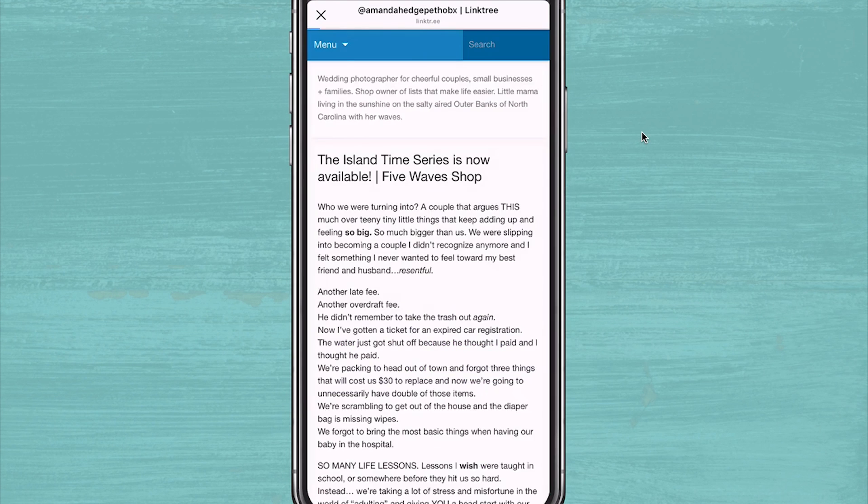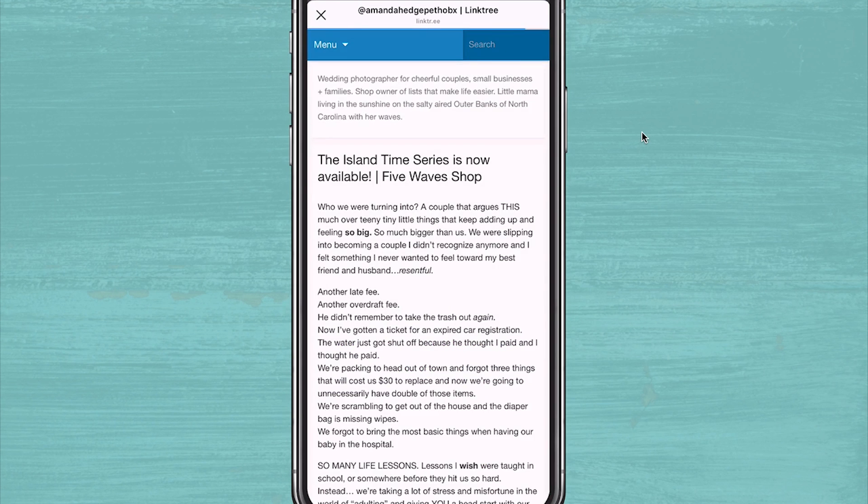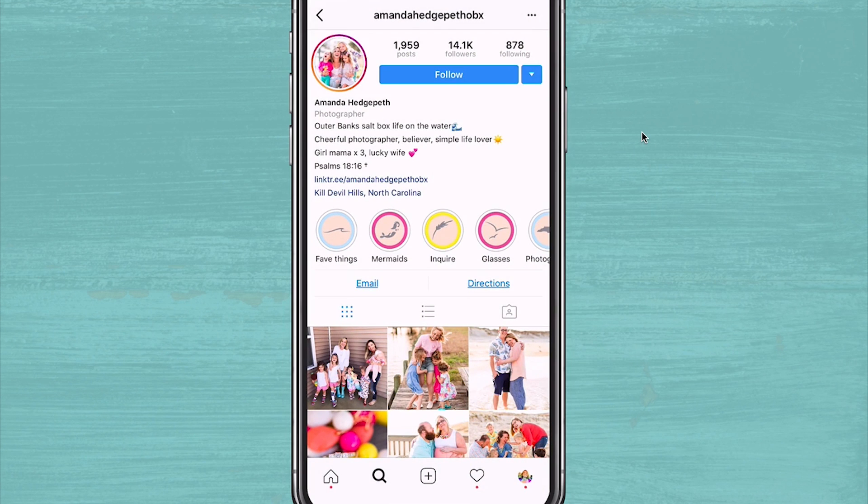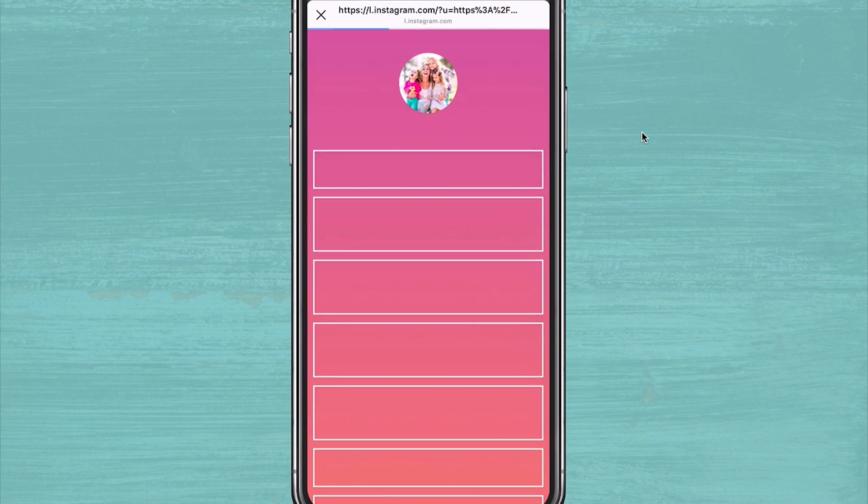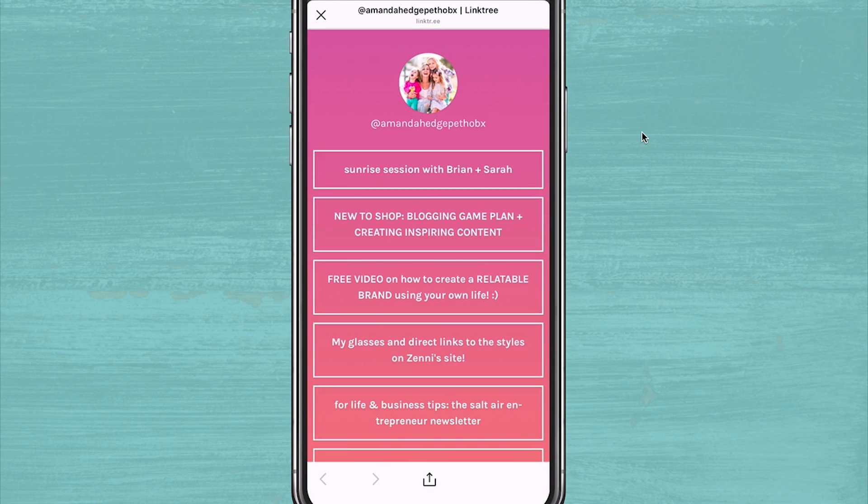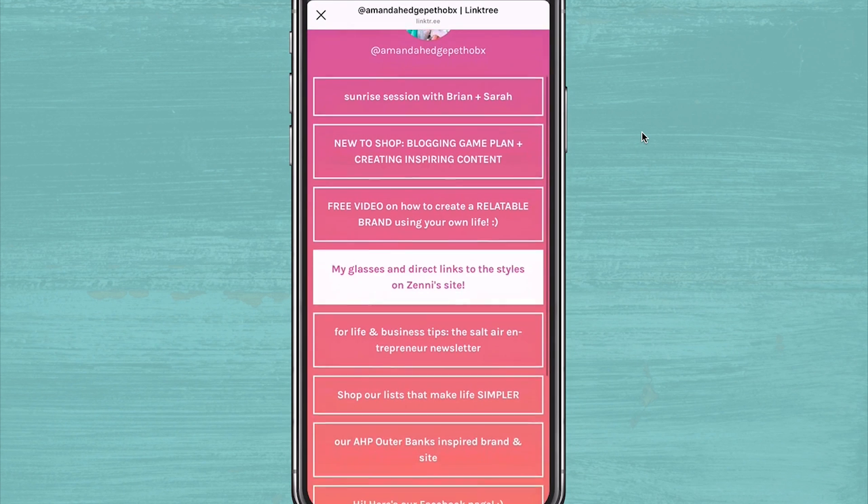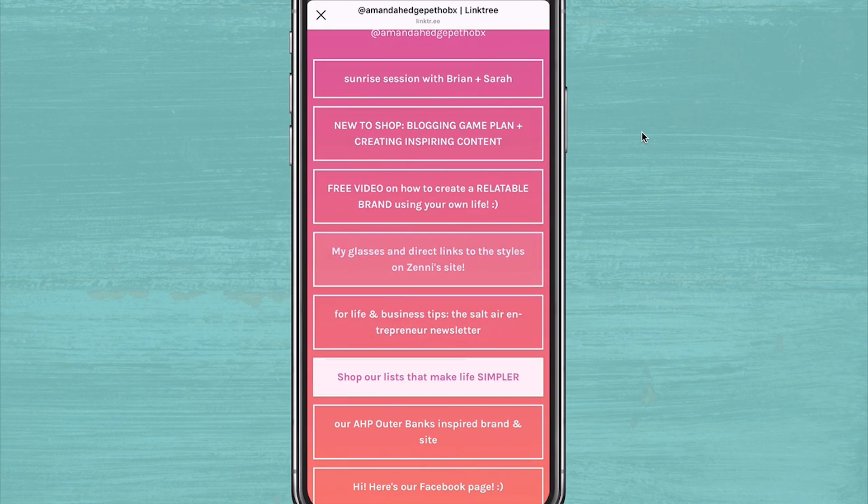She creates a seamless experience for people checking out her Linktree account and they don't guess that they're still engaging with Amanda's brand even when they click on Linktree. And that's the point. All of this helps create a greater brand loyalty for her business.